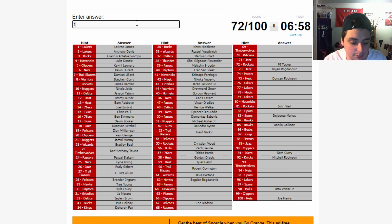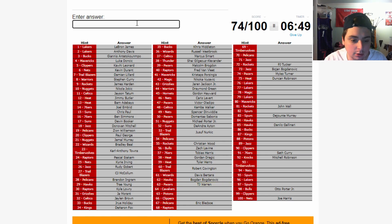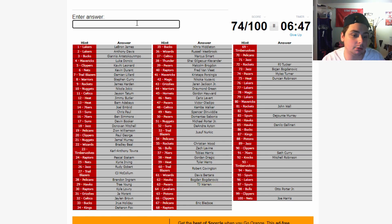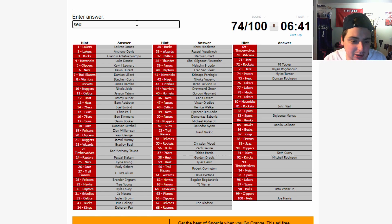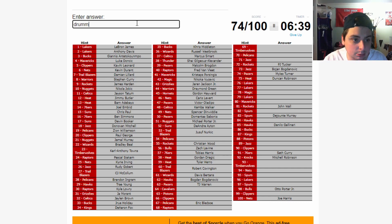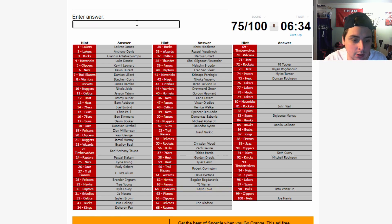Pacers. Myles Turner. No. Pacers. T.J. Warren. Oh, my God. Great bubble. Yeah, he deserves to be up that high. He had a really great bubble. Cavaliers. Sexton. Oh. I don't think Sexton's gonna be that high. Drummond. Probably. Drummond. Nope. Kevin Love. Okay. Kevin Love.